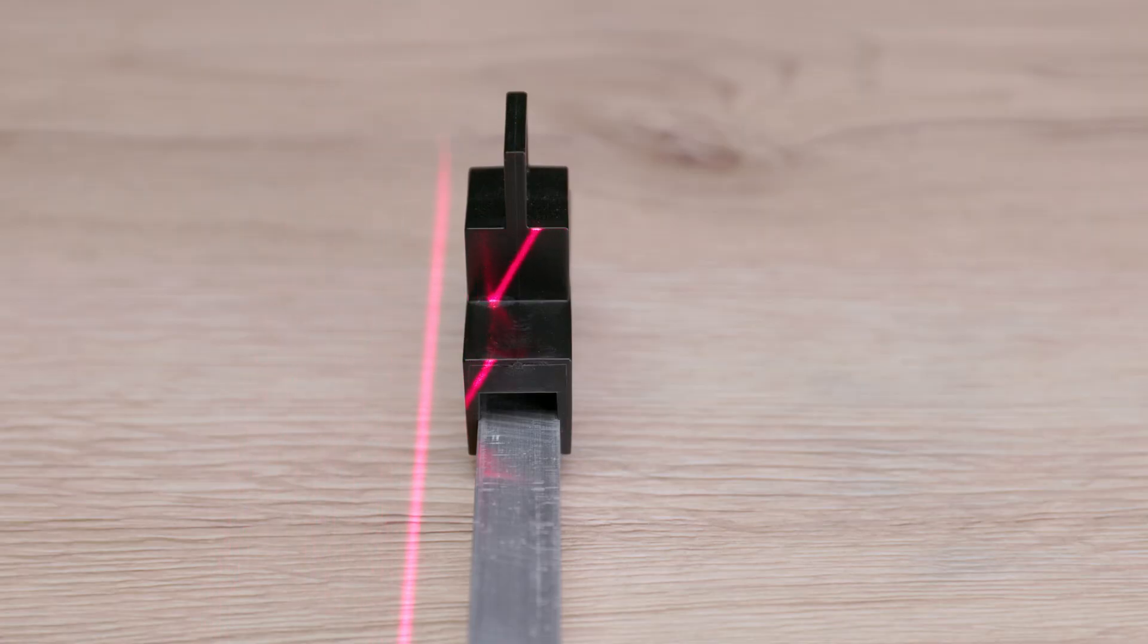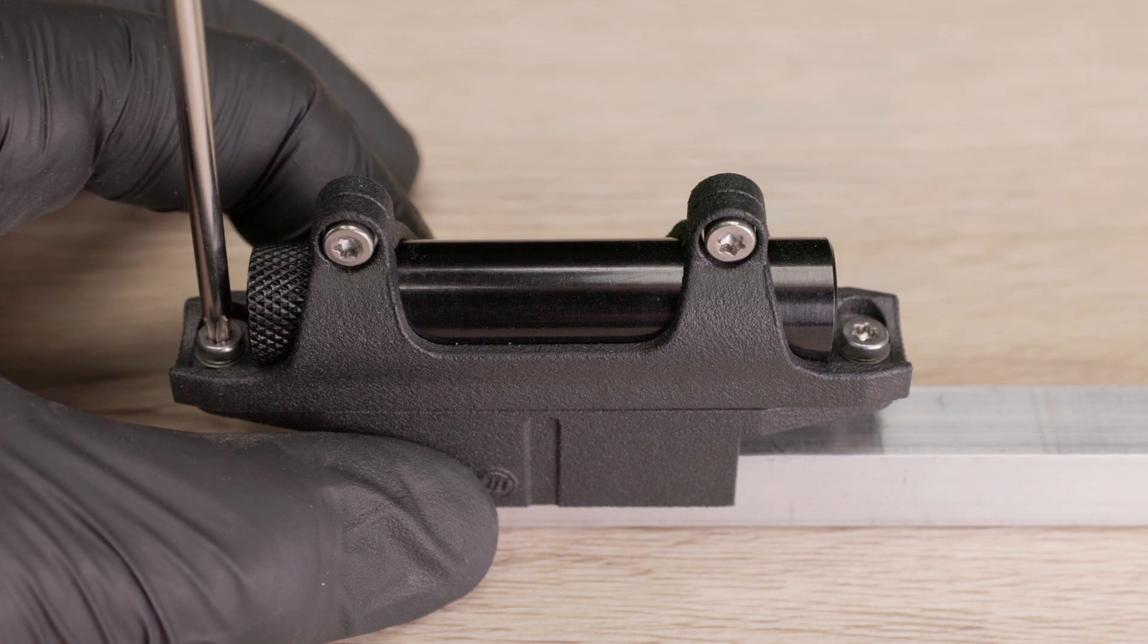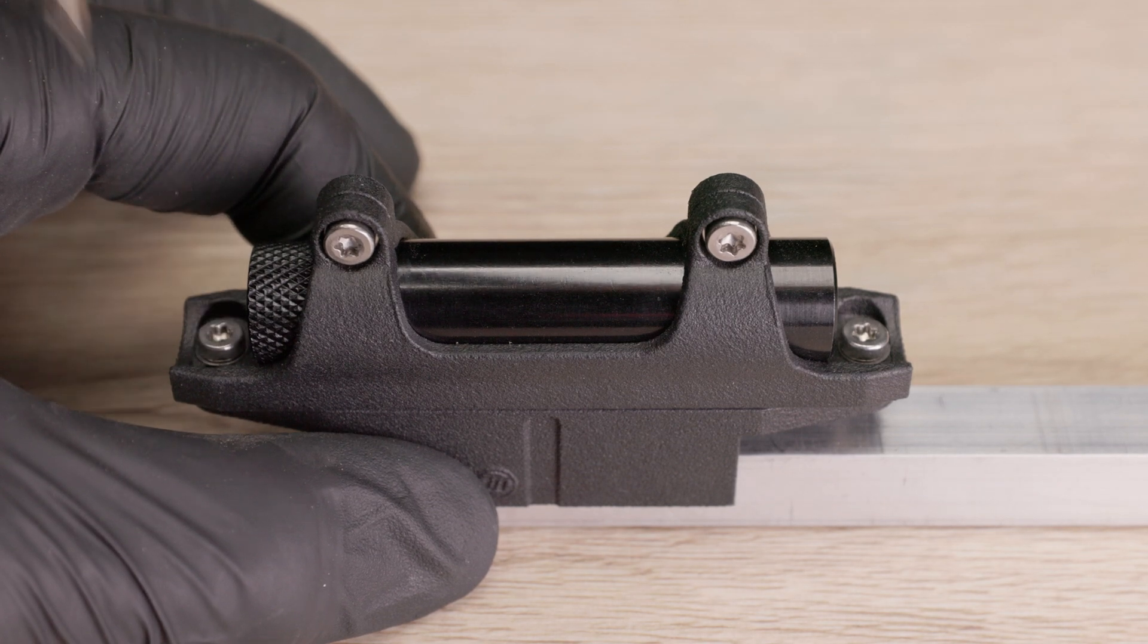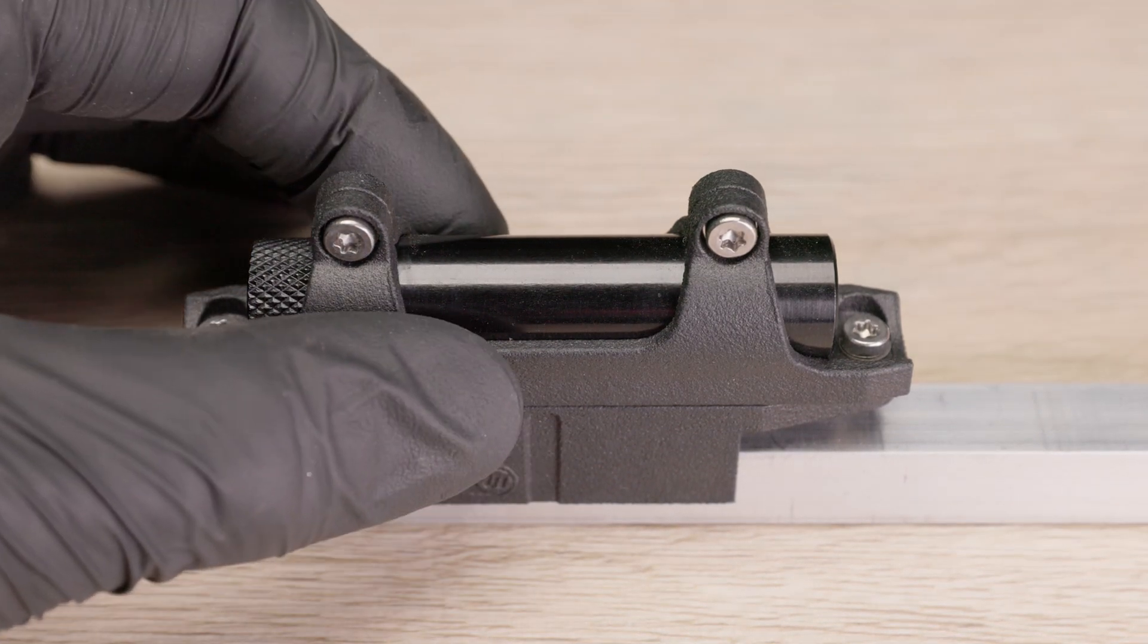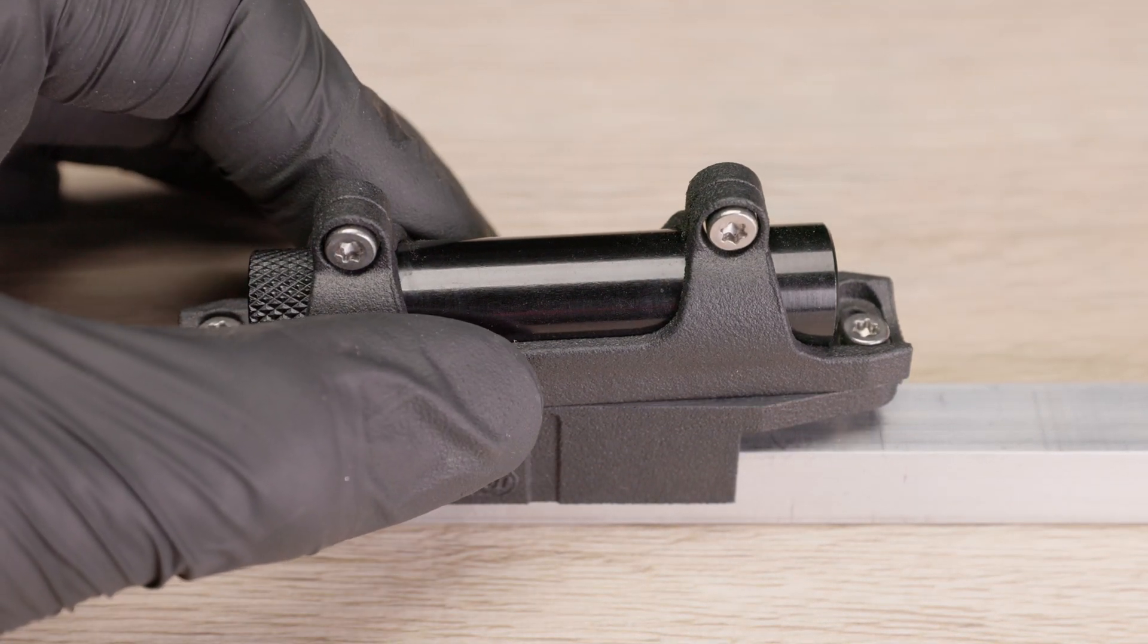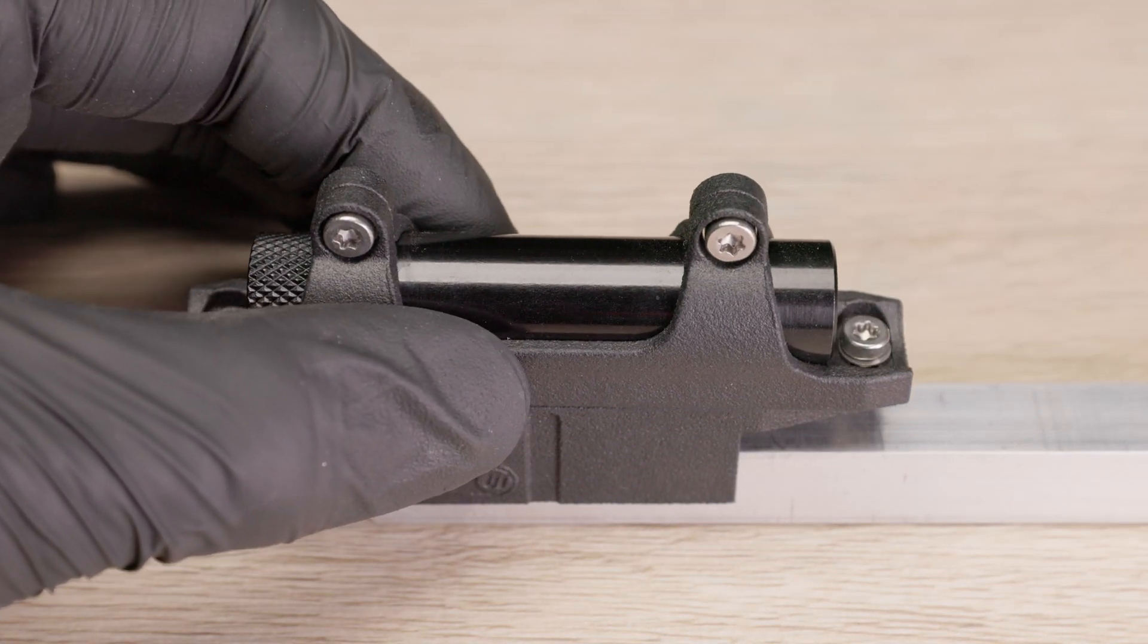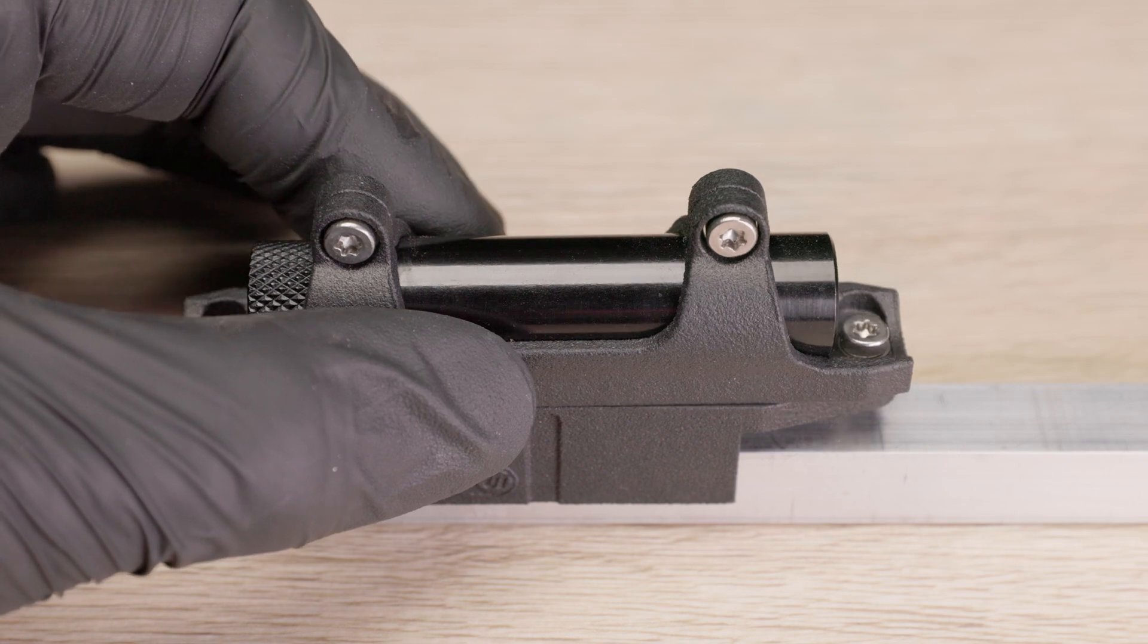However, the correct adjustments of the laser belt liner must be checked regularly. If there are deviations, the laser belt liner must be recalibrated with the help of the supplied aluminum rail.